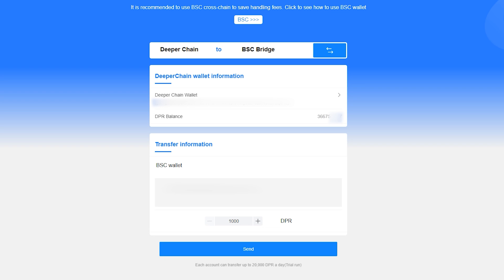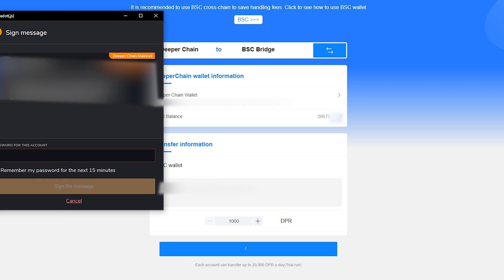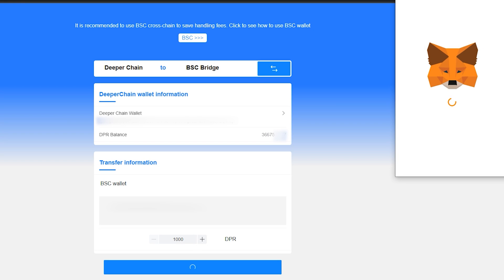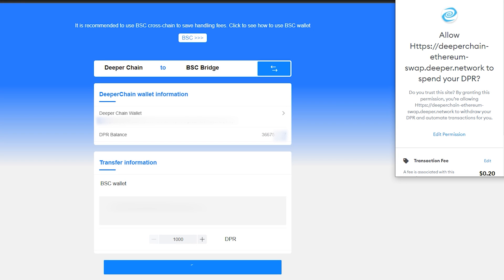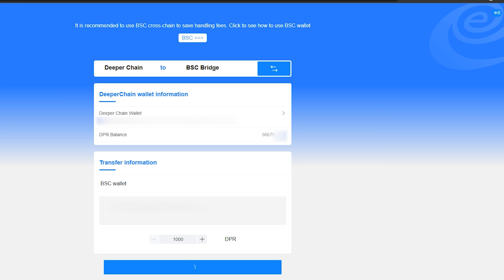After you click Send, you'll be prompted to sign a message from your Polkadot wallet, followed by a transaction request from MetaMask. Now since this is my first time using the BSC bridge, I have to accept the smart contract. This is not the actual withdrawal transaction.